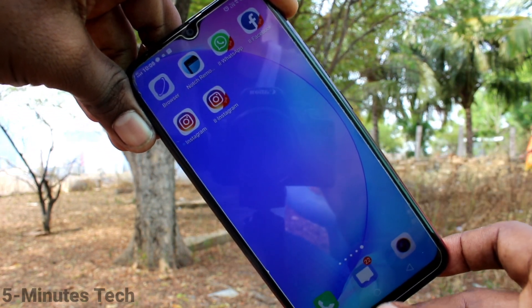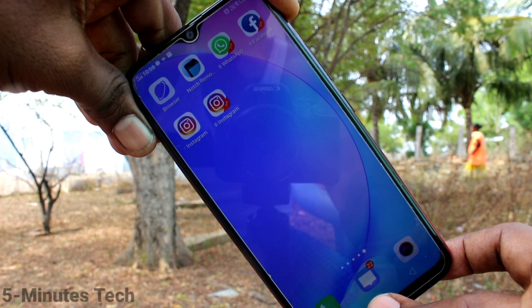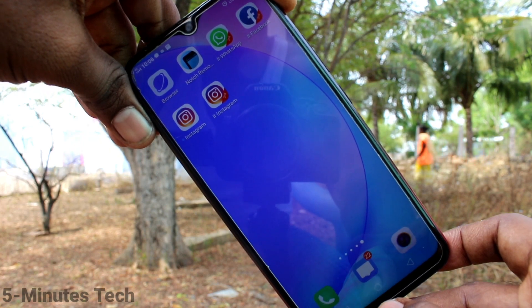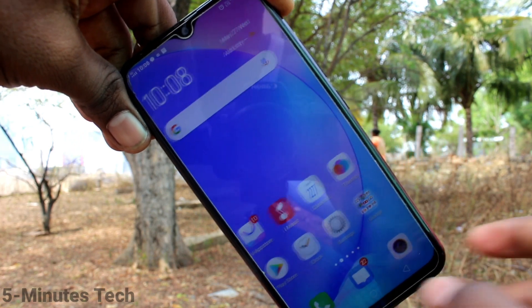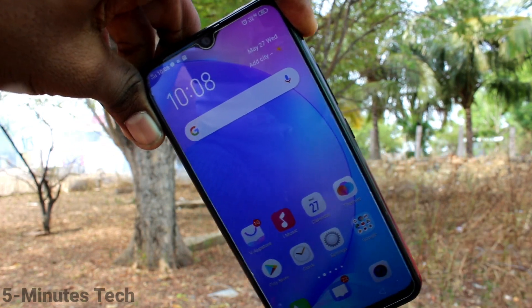So in this way you can easily clone your apps in your phone. That's all friends, thanks for watching. Bye!